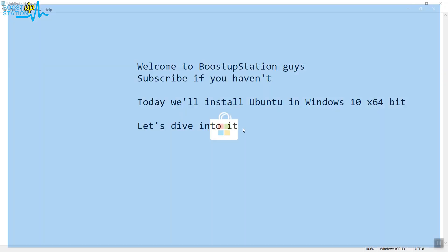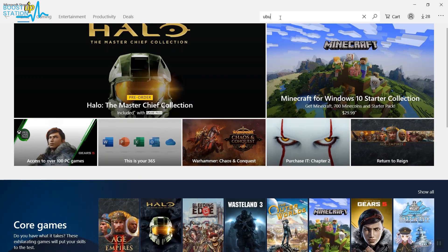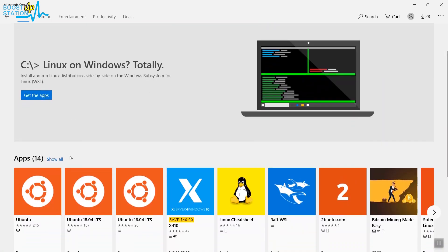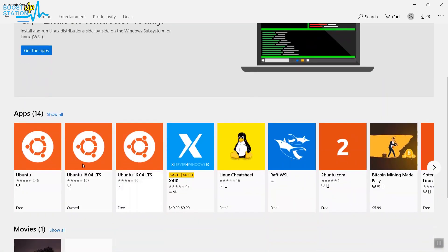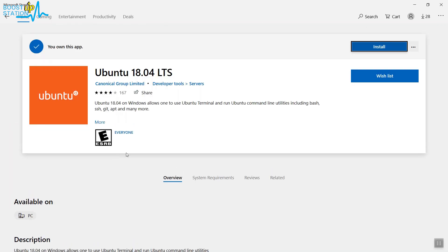Now in the search bar, just type Ubuntu and press Enter. Now scroll down and install the latest one, whichever it is. Now the latest one is 18.04, so we're going to be just installing it. Click on Install.